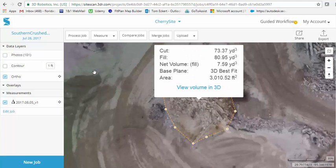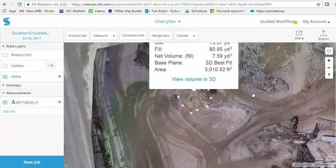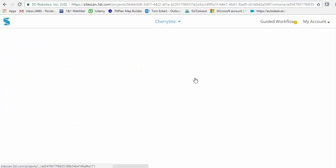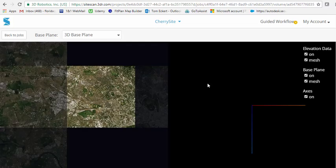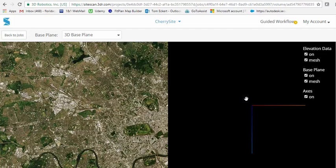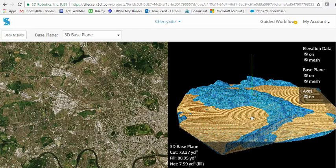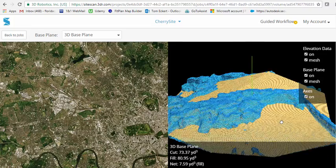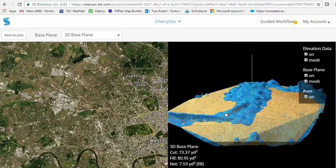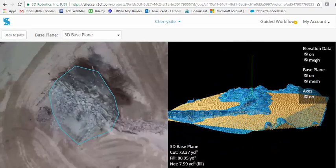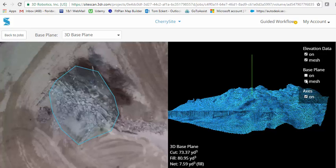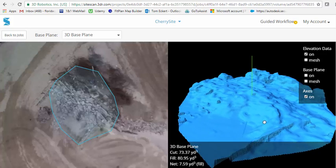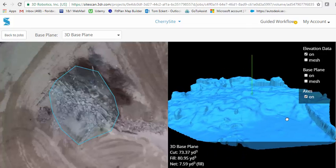You might notice that it does give us the ability to look at the cuts and fills. When we click on the view volume in 3D, it's going to actually read the elevation data from that and produce a three-dimensional model on the base plane. Here is a model of the base plane.